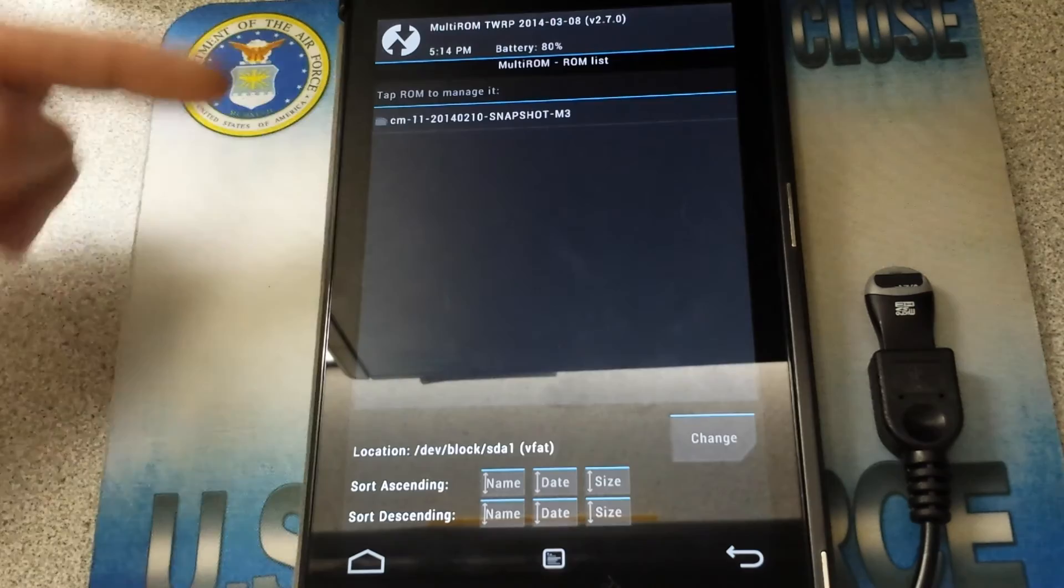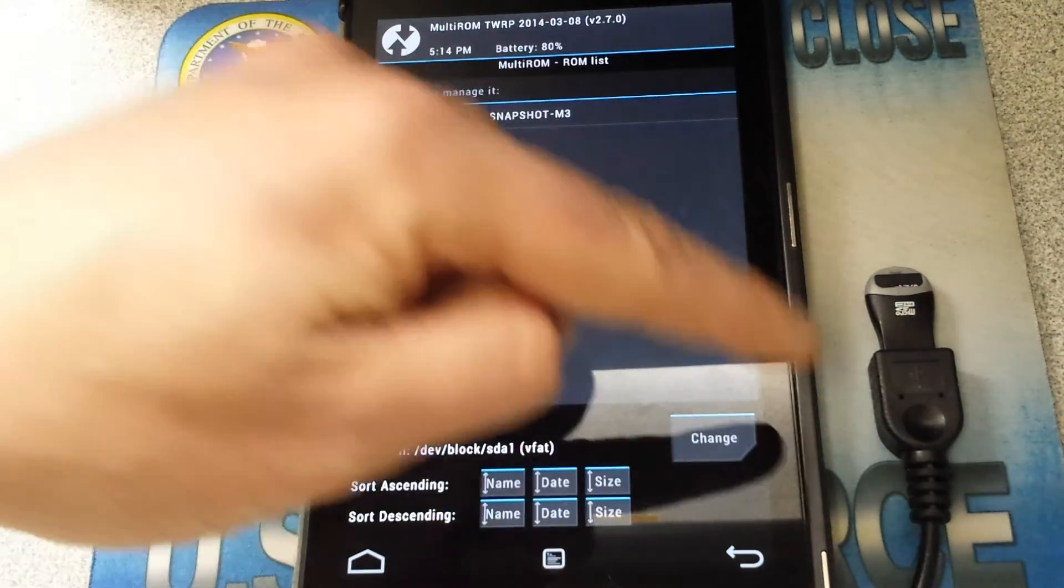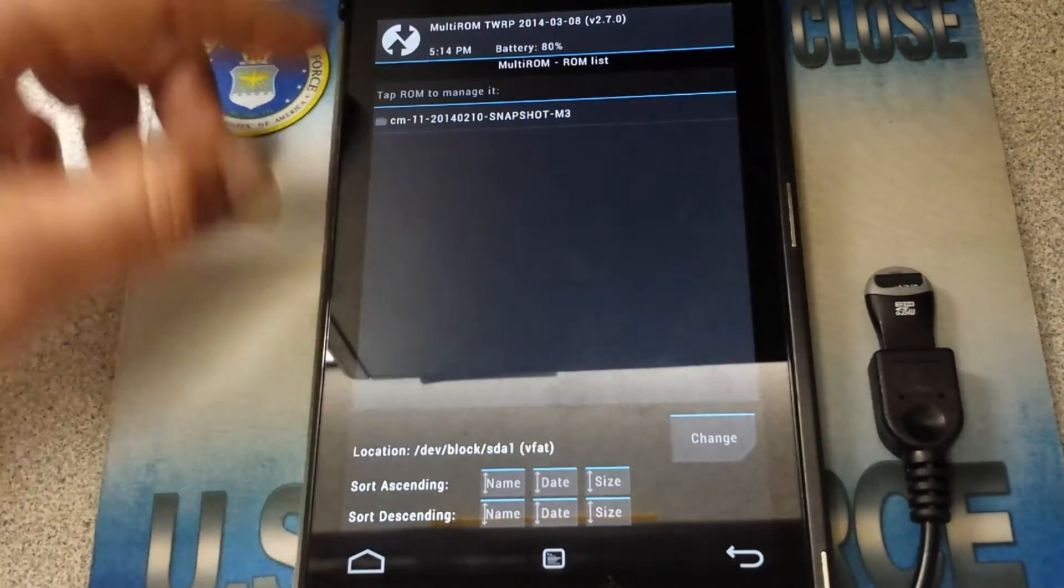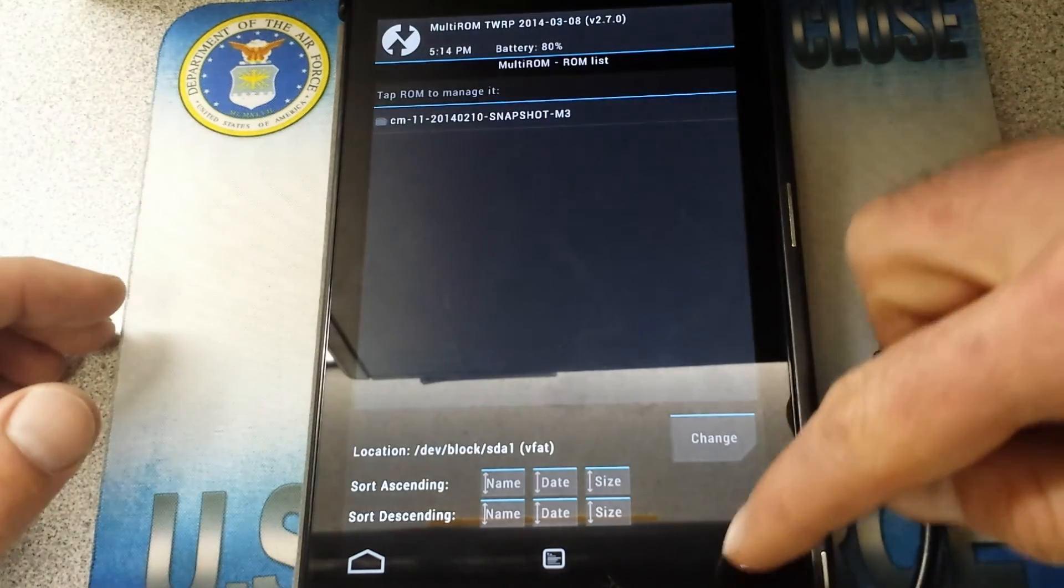Select. There's my CyanogenMod. Using my OTG cable. Okay, that's how pretty much how that's operating.